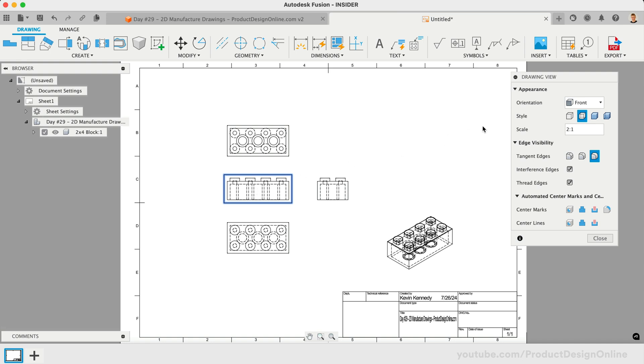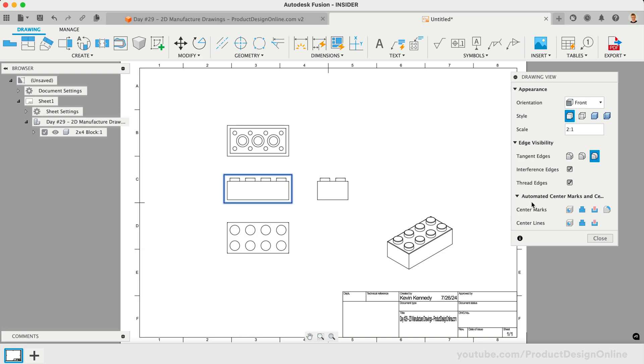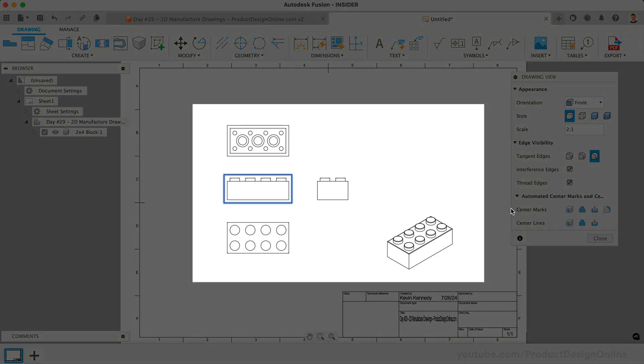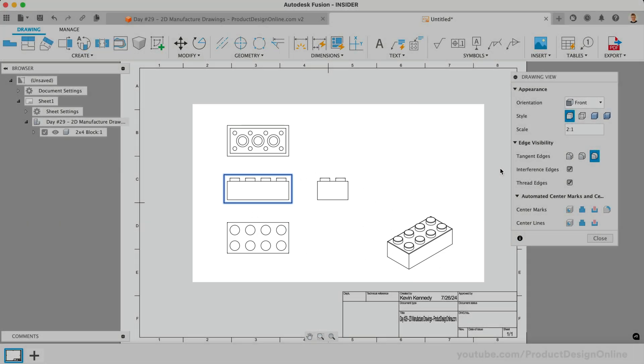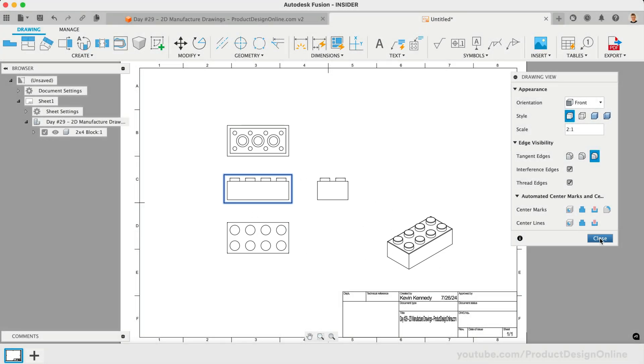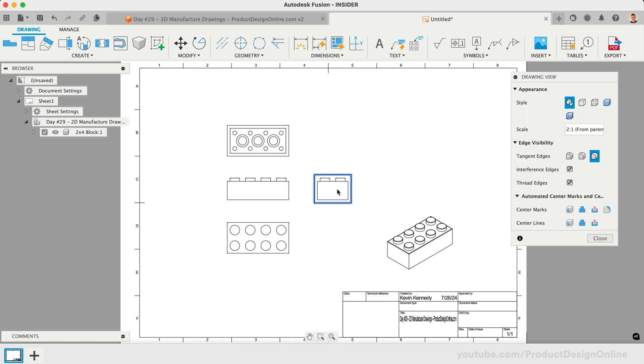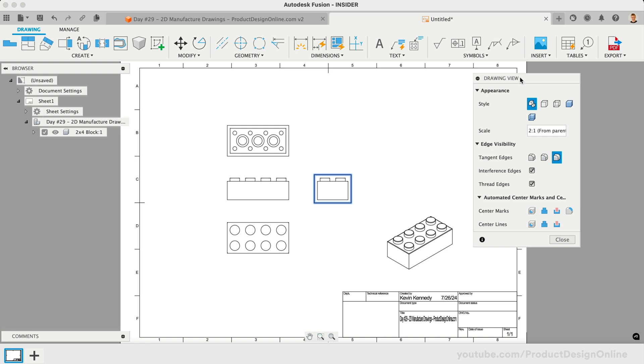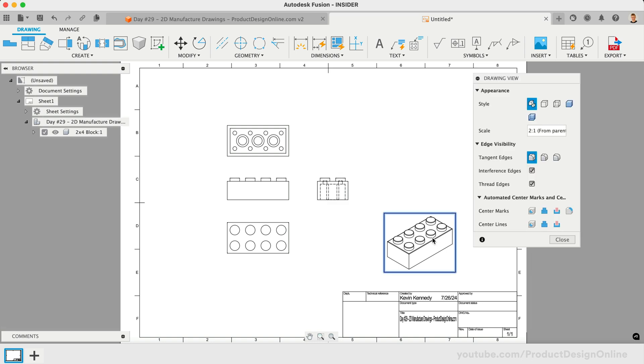For example, double-click the Base View and change the style to visible edges only. Notice how all five views are updated. Contrary, we can select one of the projected views to change the settings on an individual view. This will not affect the other views. For example, we'll change the right-side view to include visible and hidden edges.